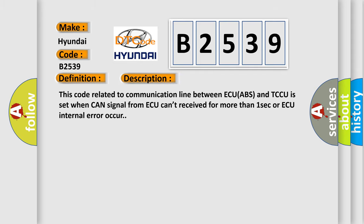And now this is a short description of this DTC code. This code related to communication line between ECU ABS and TCCU is set when CAN signal from AQ can't be received for more than one second or AQ internal error occurs.